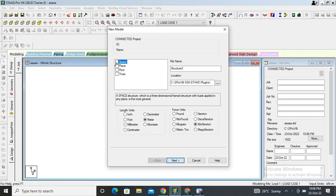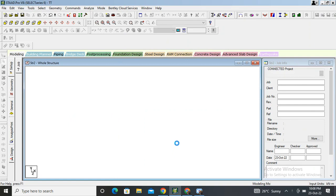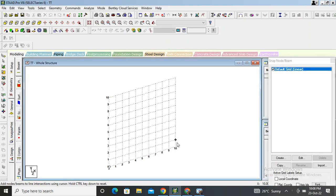To start, open STAAD Pro, open a new project, select a space, and name the project — I am going to name this 'Transmission Tower TV'. Select the units as meter and kilometer, then click Finish.